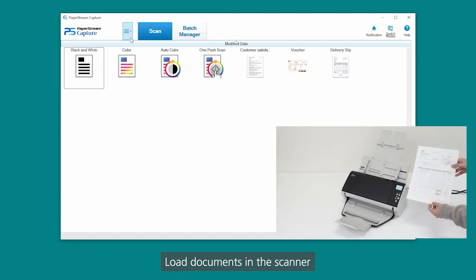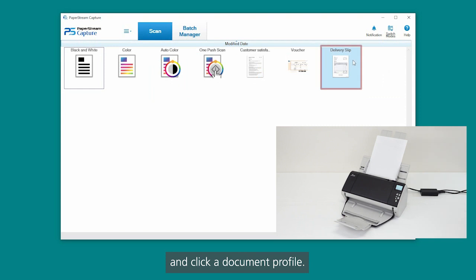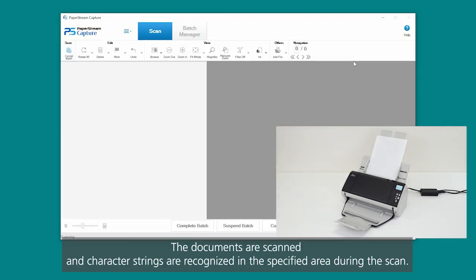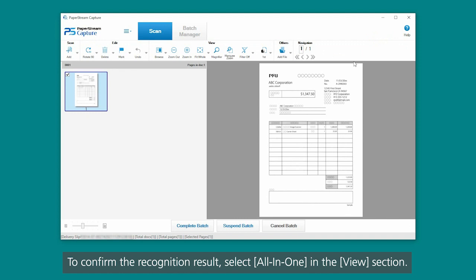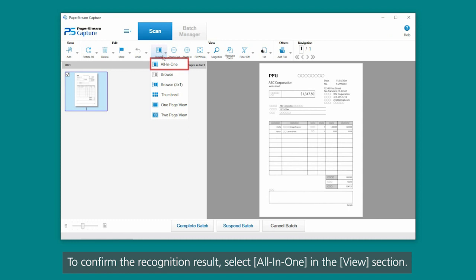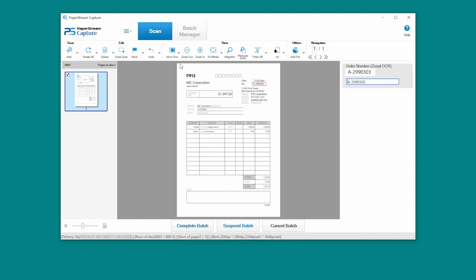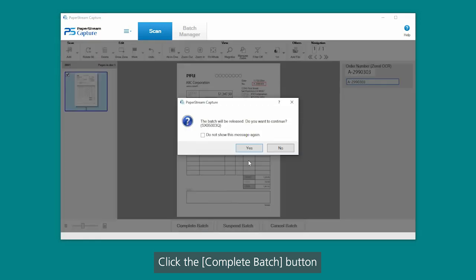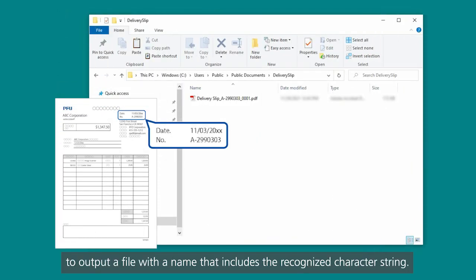Load documents in the scanner, and click a Document Profile. The documents are scanned, and character strings are recognized in the specified area during the scan. To confirm the recognition result, select All-in-one in the View section. The result of the zonal OCR recognition appears on the right side of the window. Click the Complete Batch button to output a file with a name that includes the recognized character string.